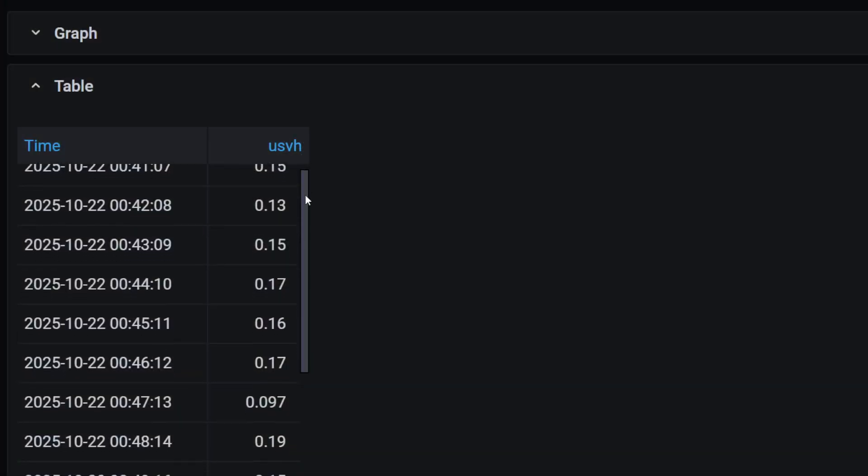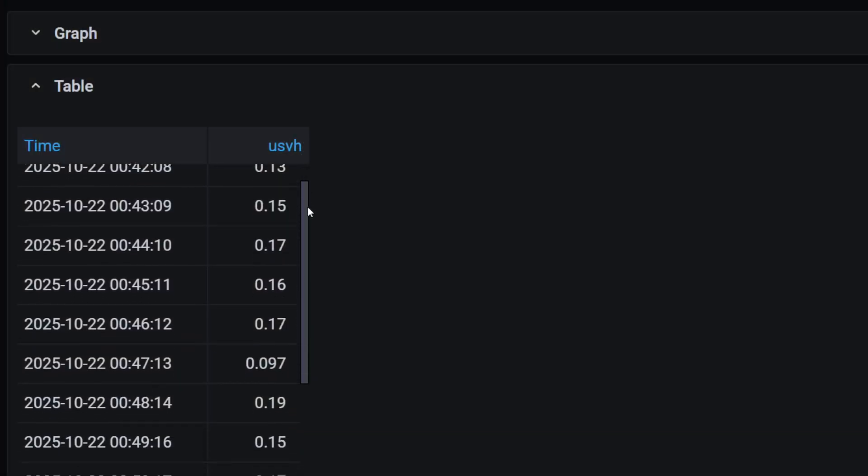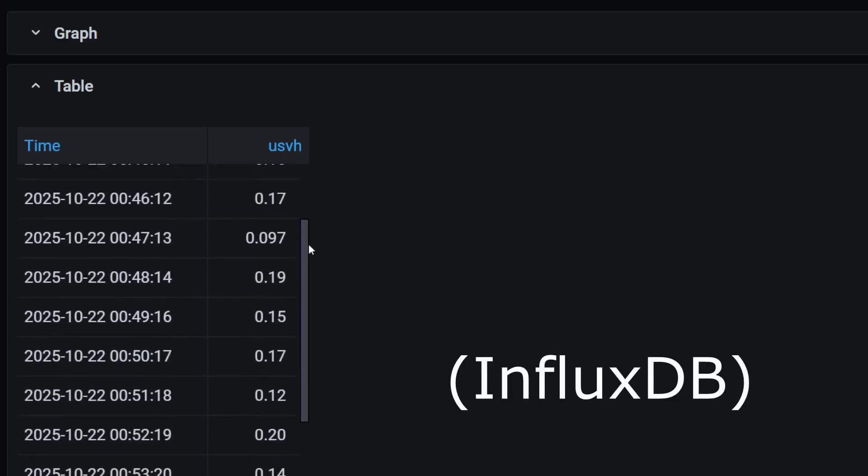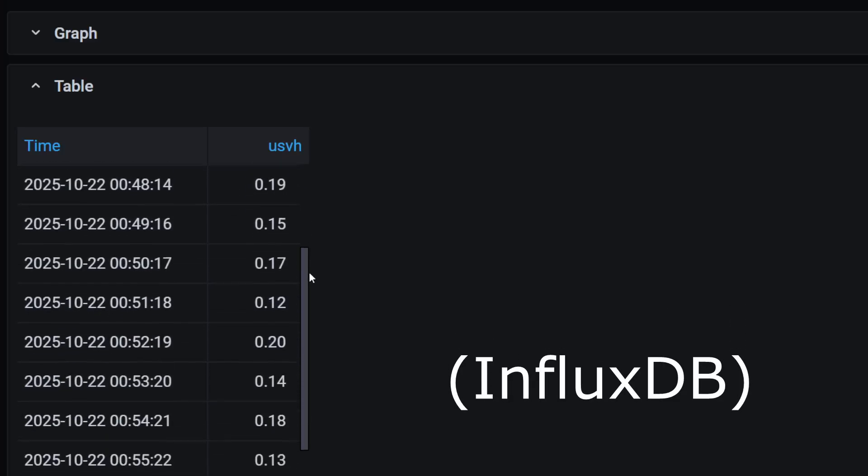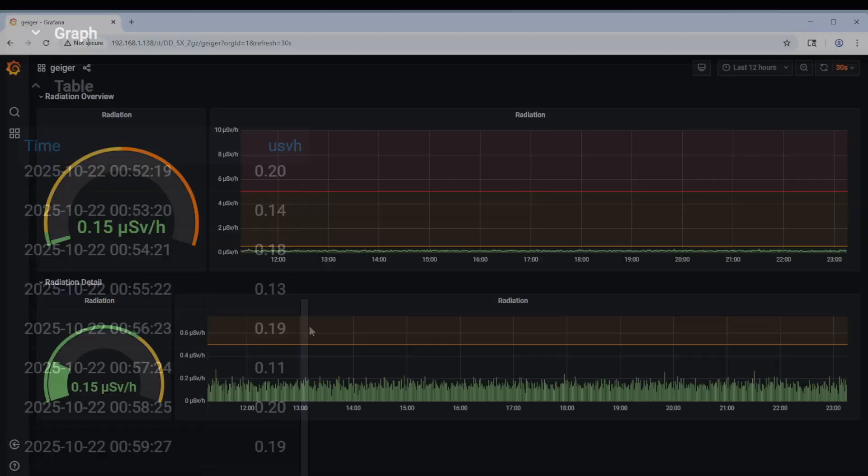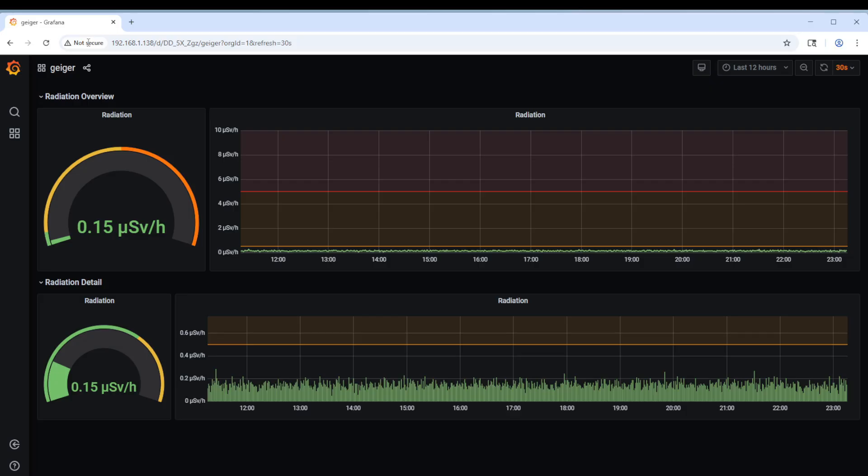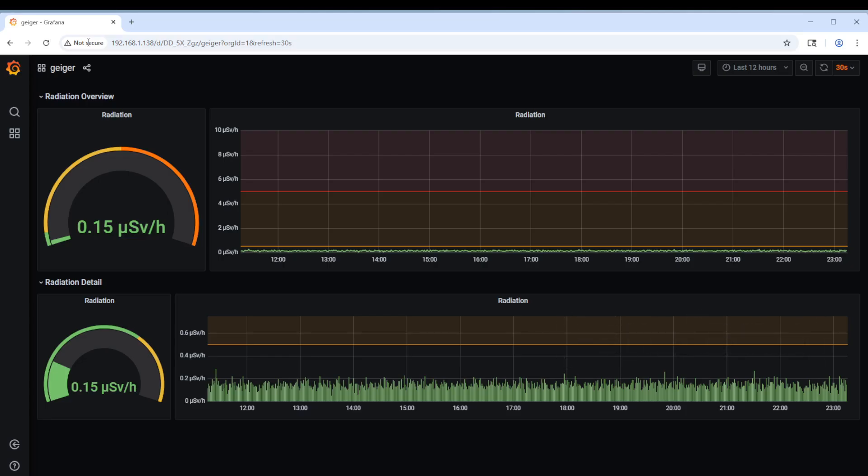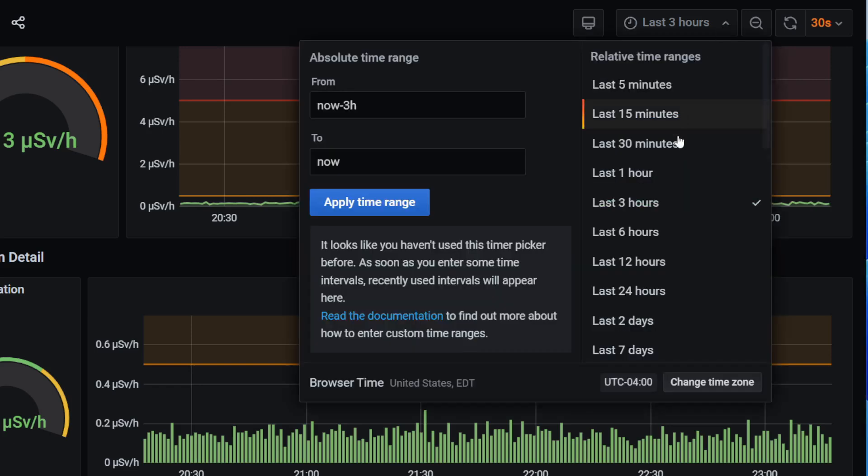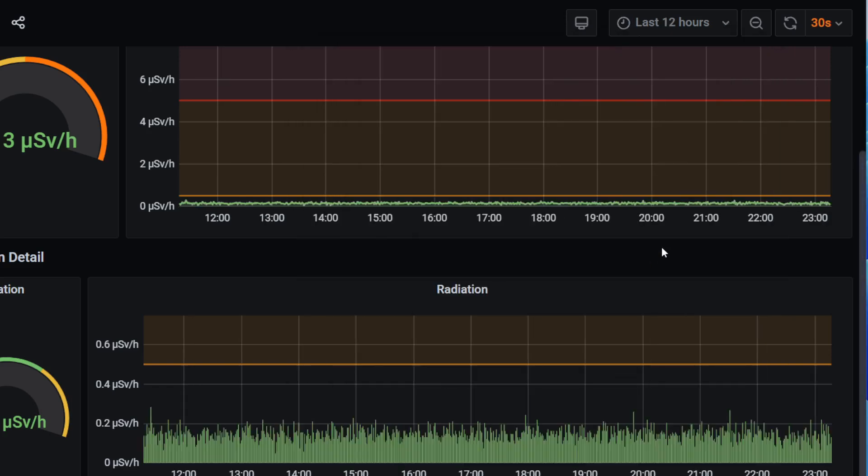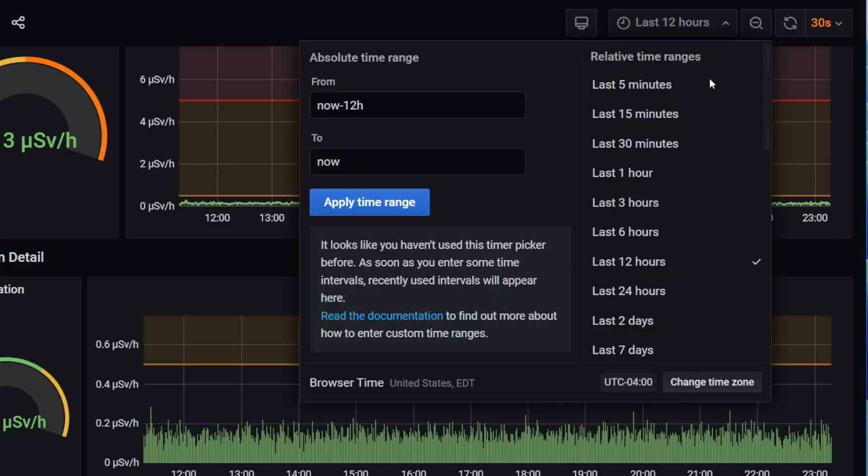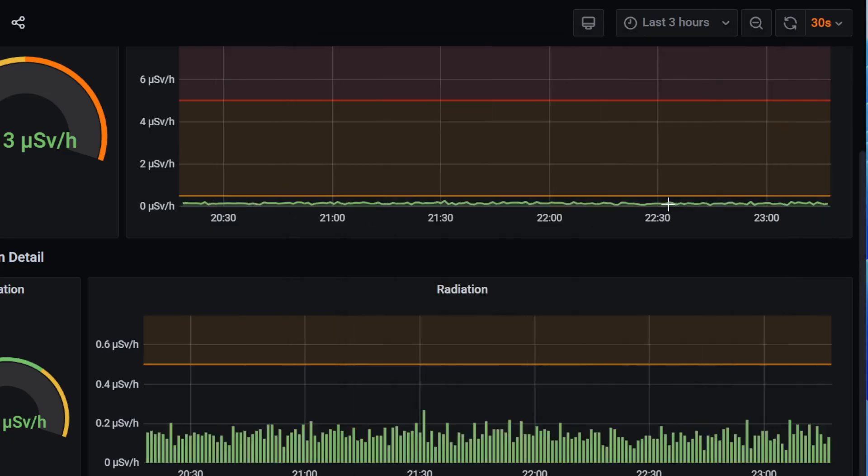Every click is stored locally in an InfluxDB database, which lets us create some nice graphs of the measurement data. You can browse to the IP address of the device to see its graphing page, which is based on the Grafana data visualization tool. The top graph shows the full scale of radiation detection, while the bottom one displays finer grained measurements. You can change the date range of the graphs using this drop-down, in case you missed a past radioactive event.